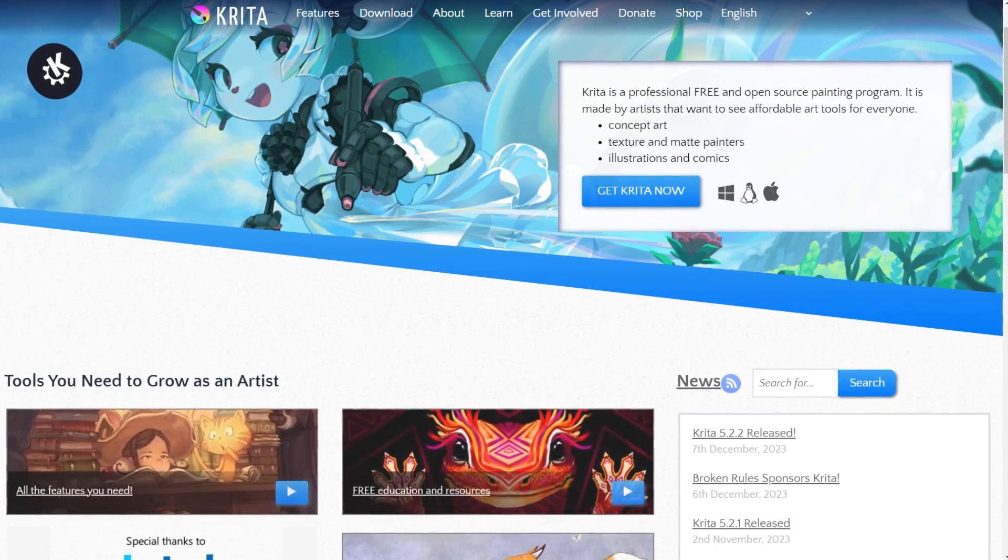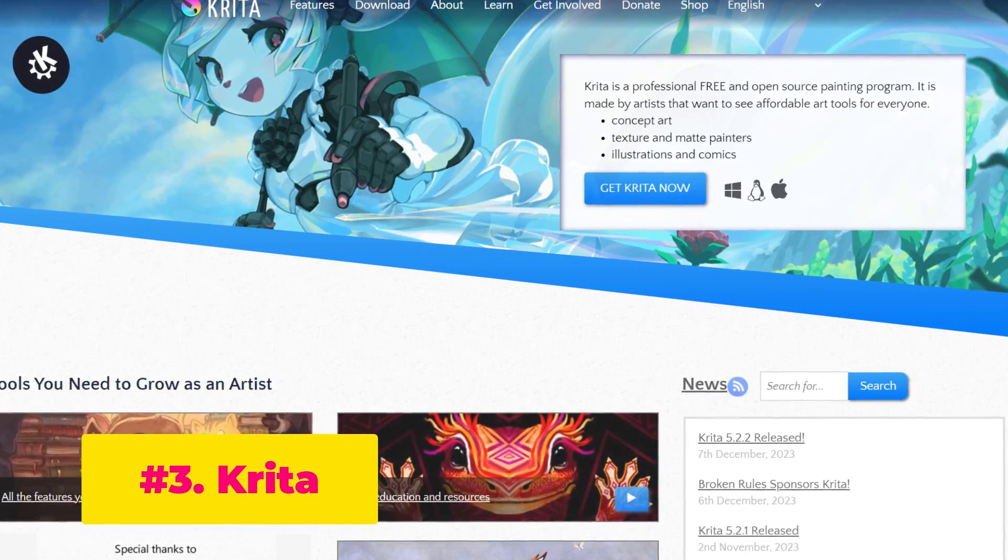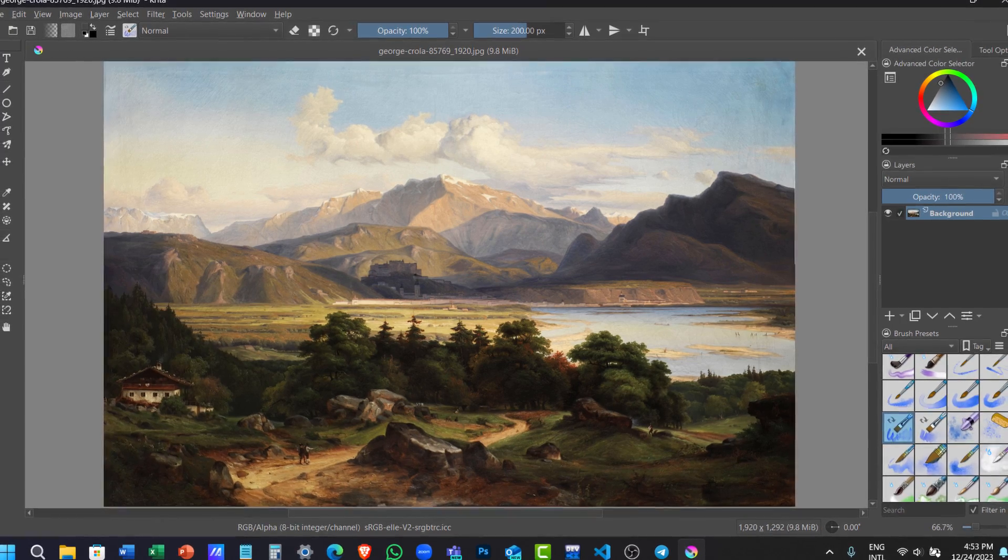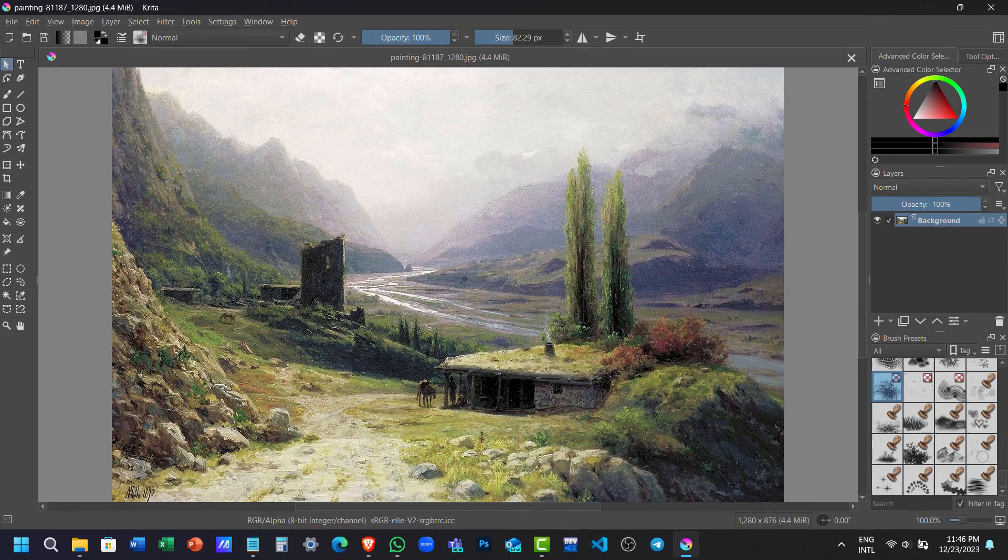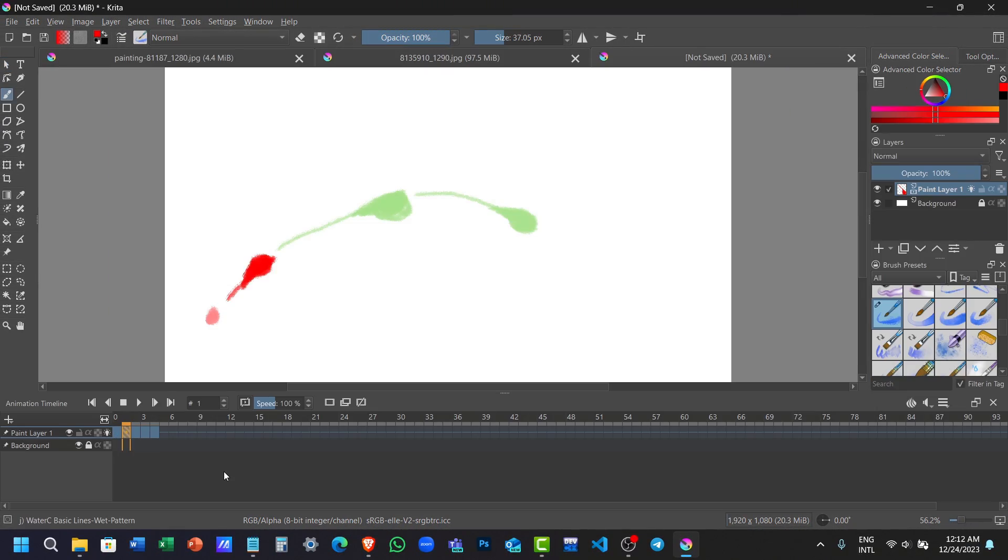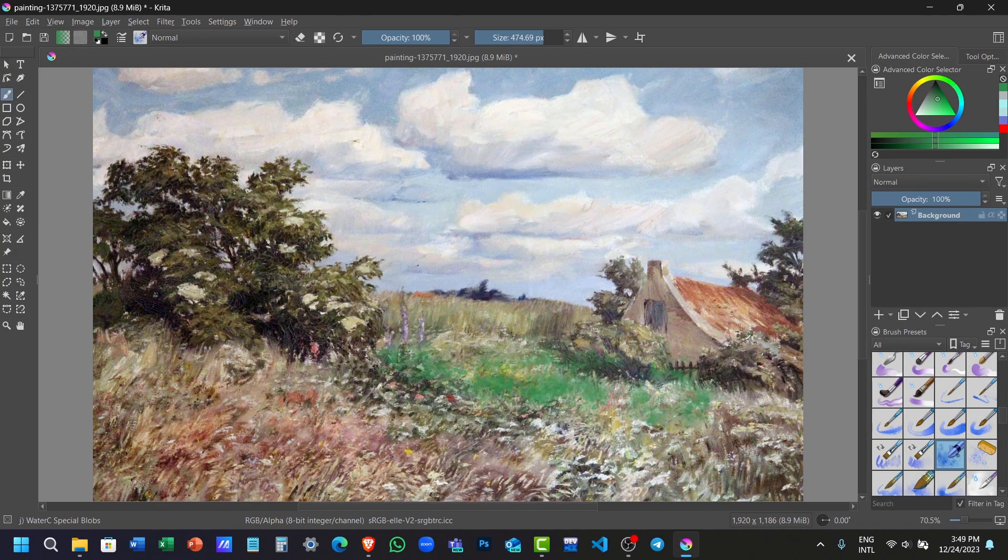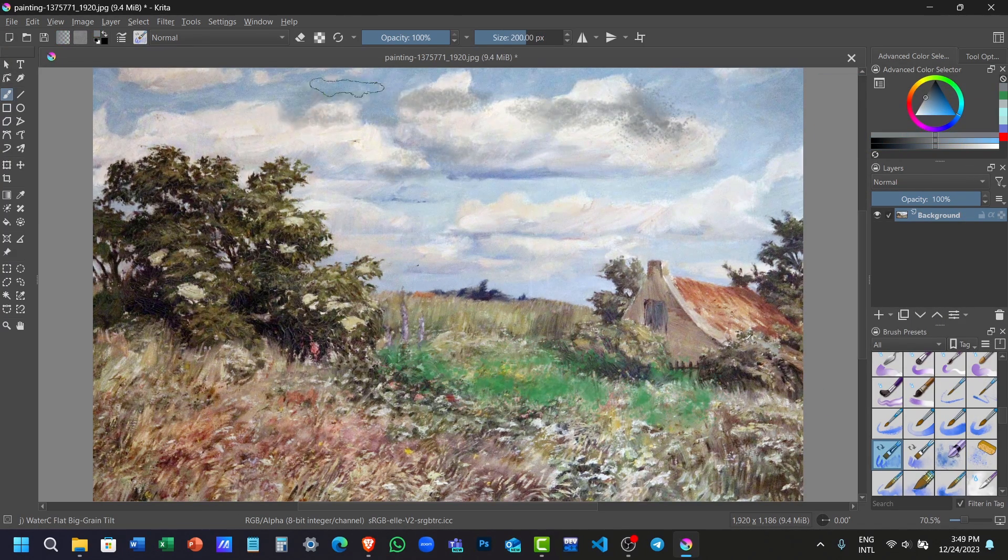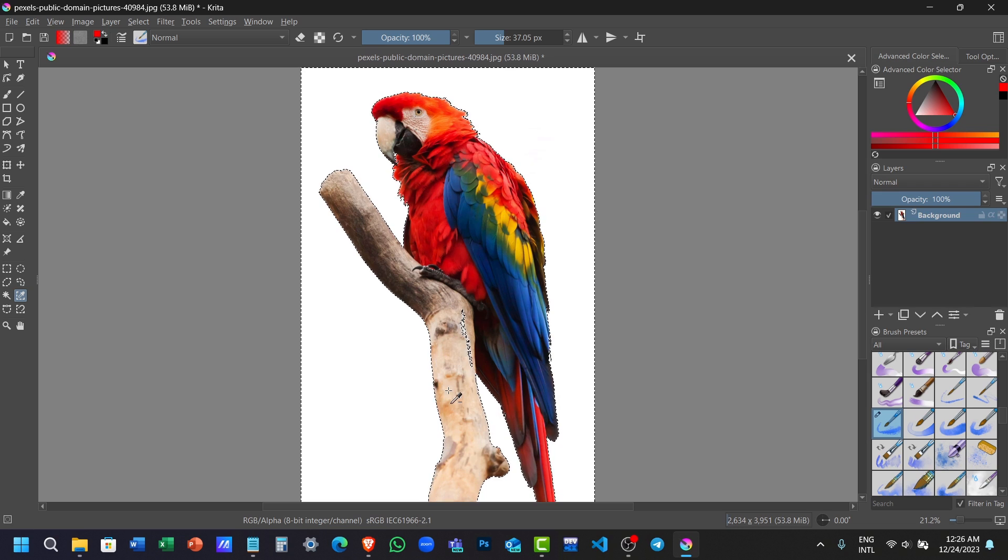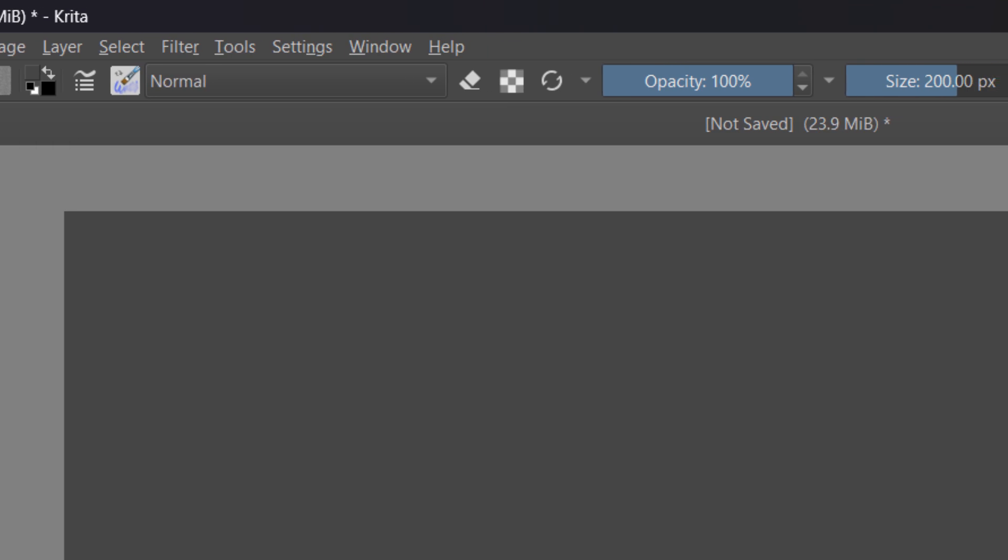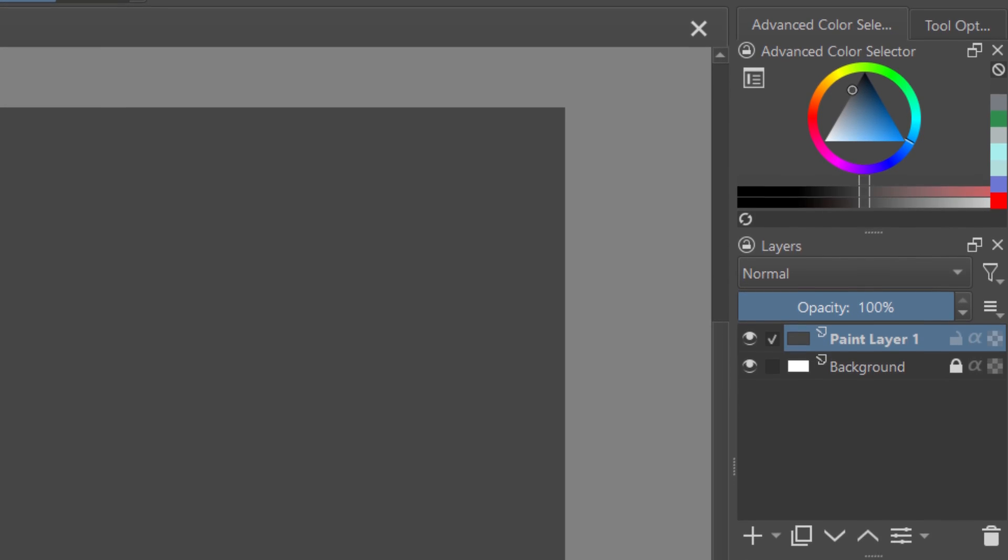Coming in at number three, we have Krita. Krita is a free and open-source digital painting software designed for artists, illustrators, and animators. Even though it's a great painting tool for digital artists, you can also use it as an alternative to Adobe Photoshop. If you are familiar with Adobe programs, you'll quickly get the hang of Krita because of the similar interface.